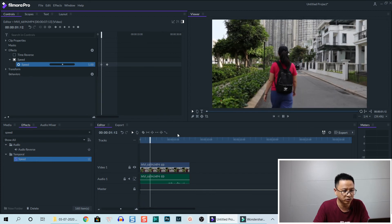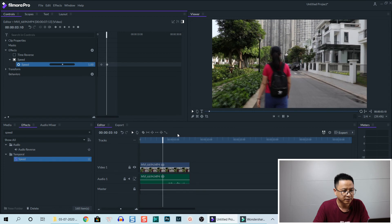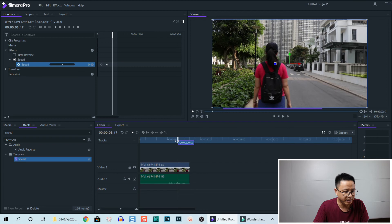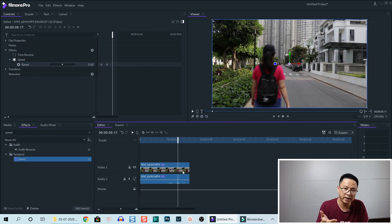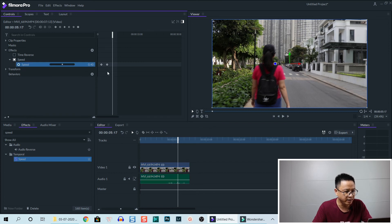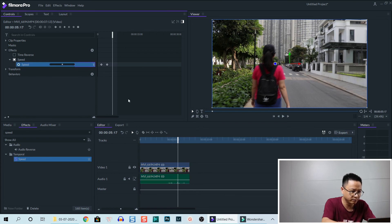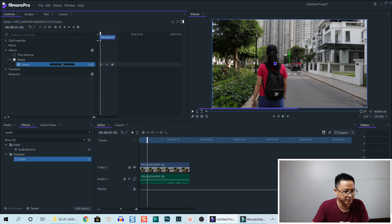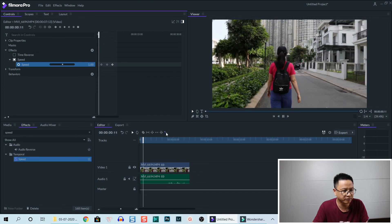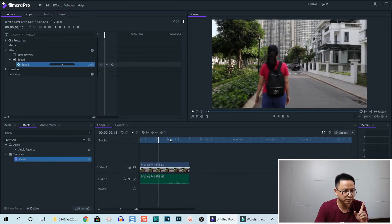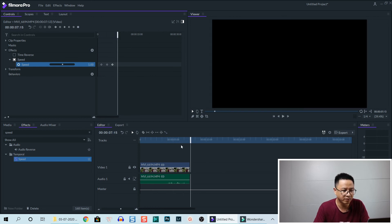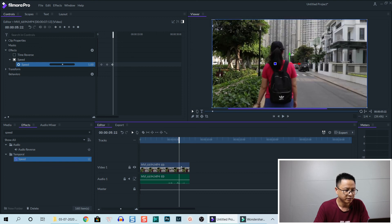Let's play it so you can see how the speed looks — it is normal speed here, and this is slow motion. At this position I want to go back to normal speed, so I click on the speed value again and change it to 1 and press Enter, adding another keyframe on the clip. Let's preview it: normal, then slow motion, then normal again.